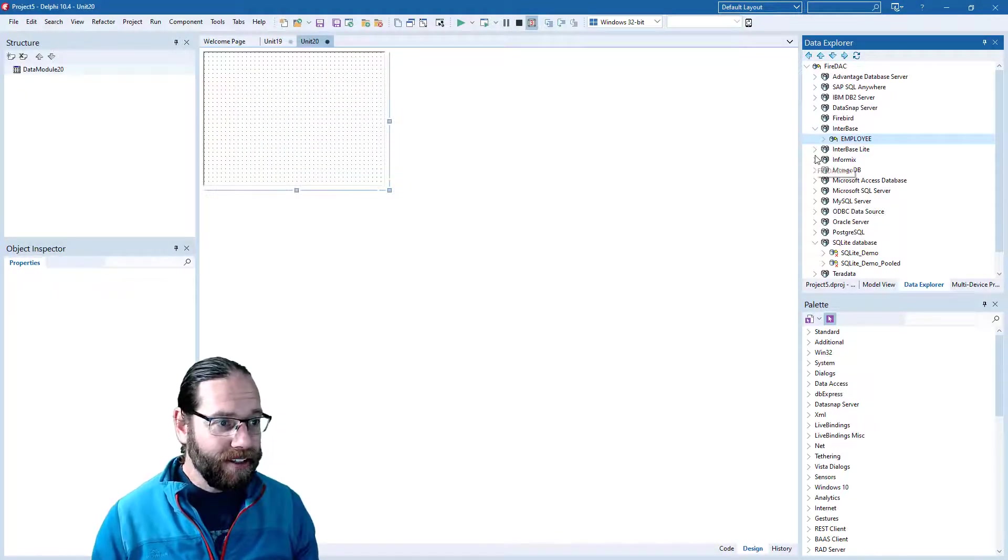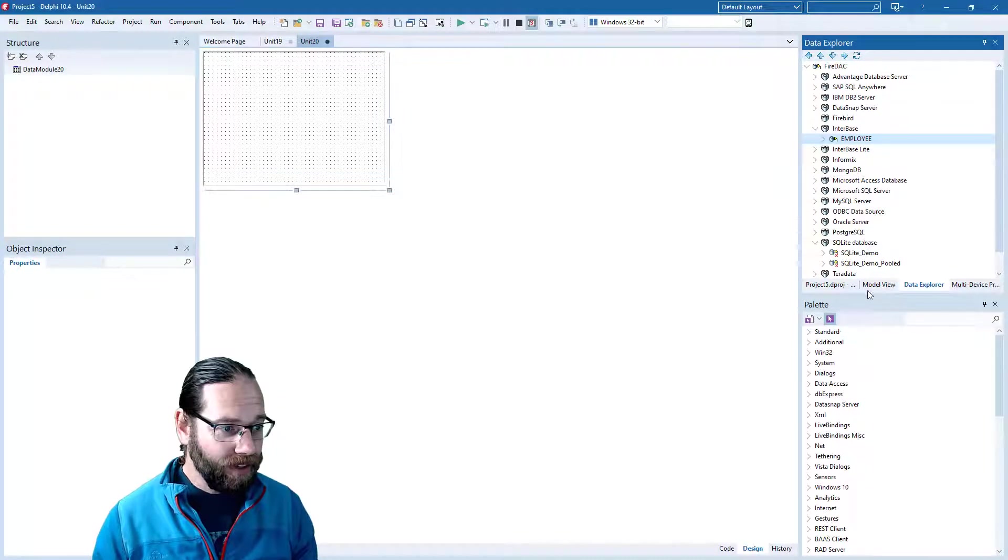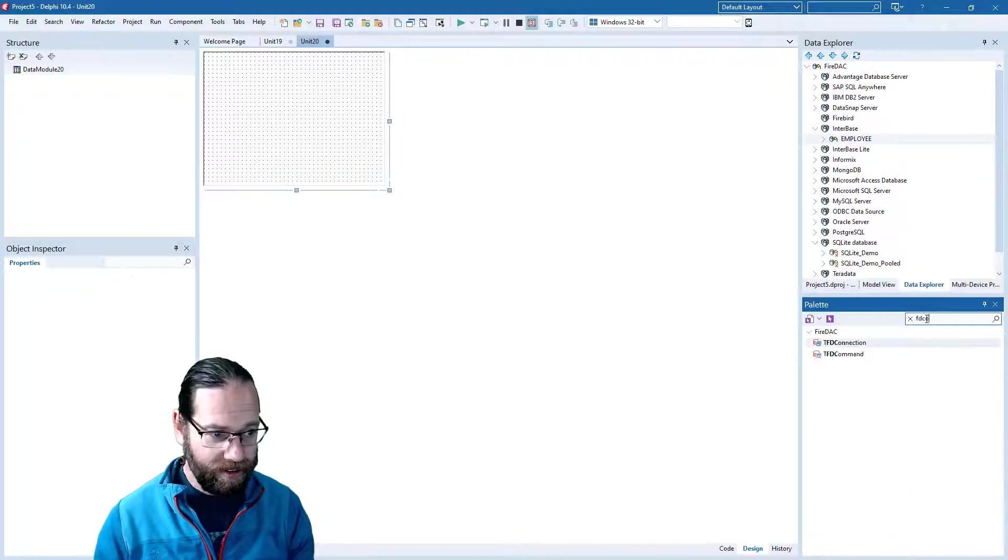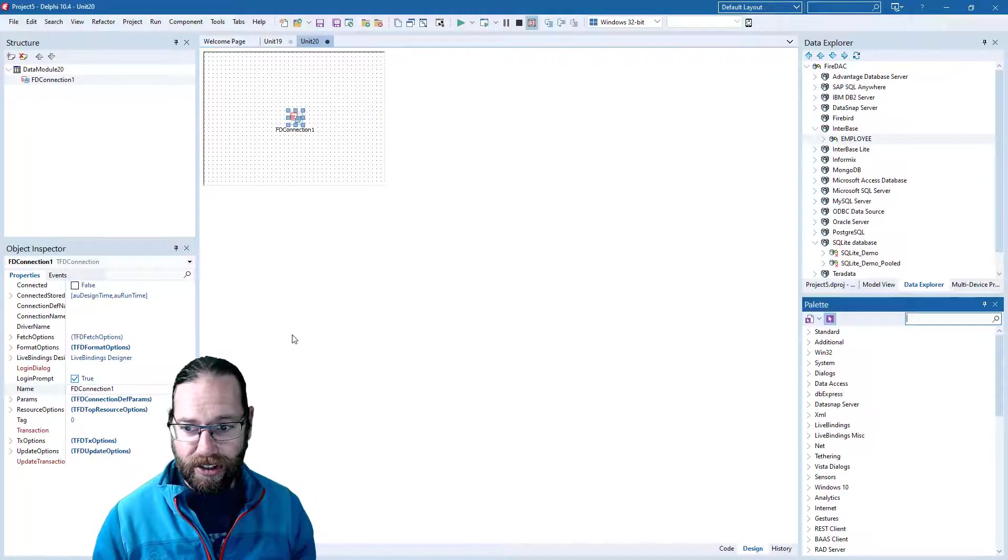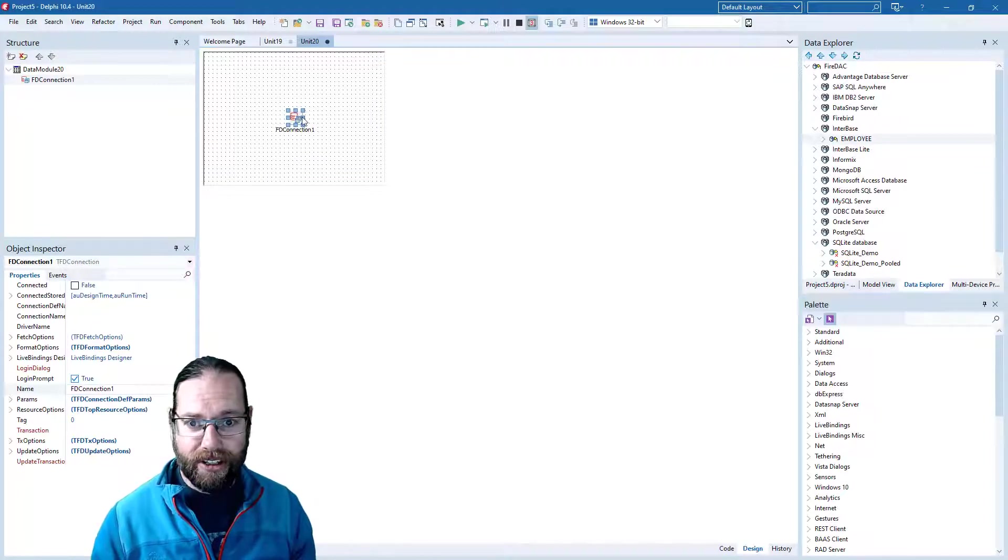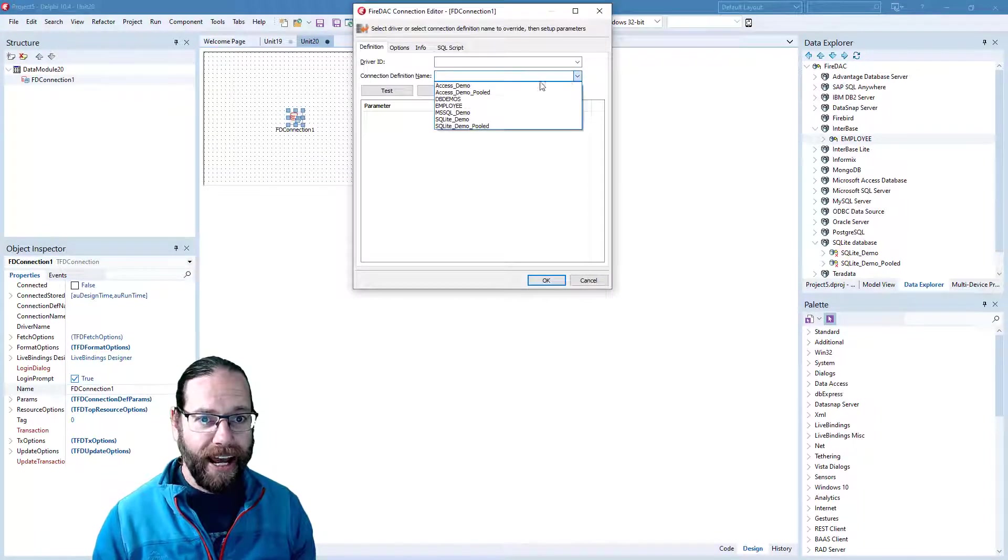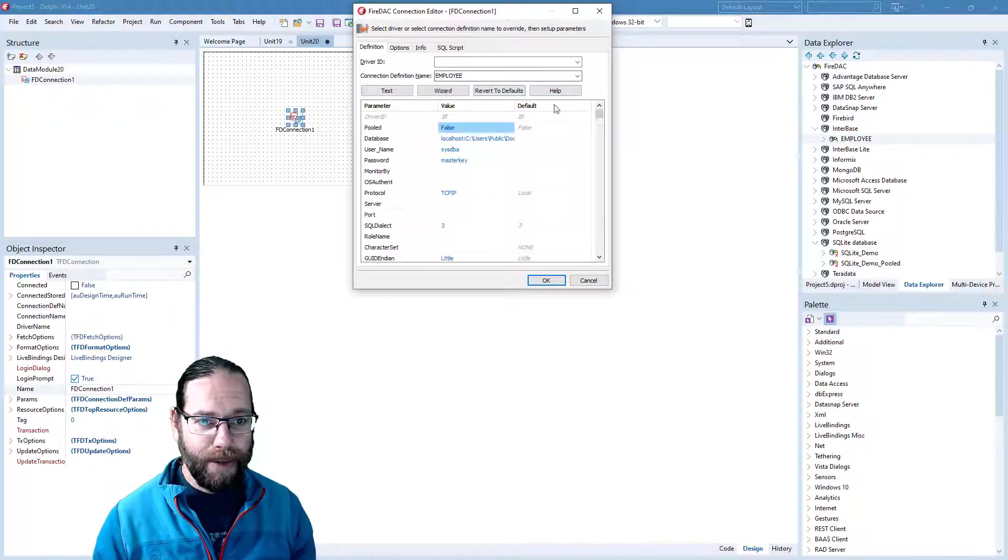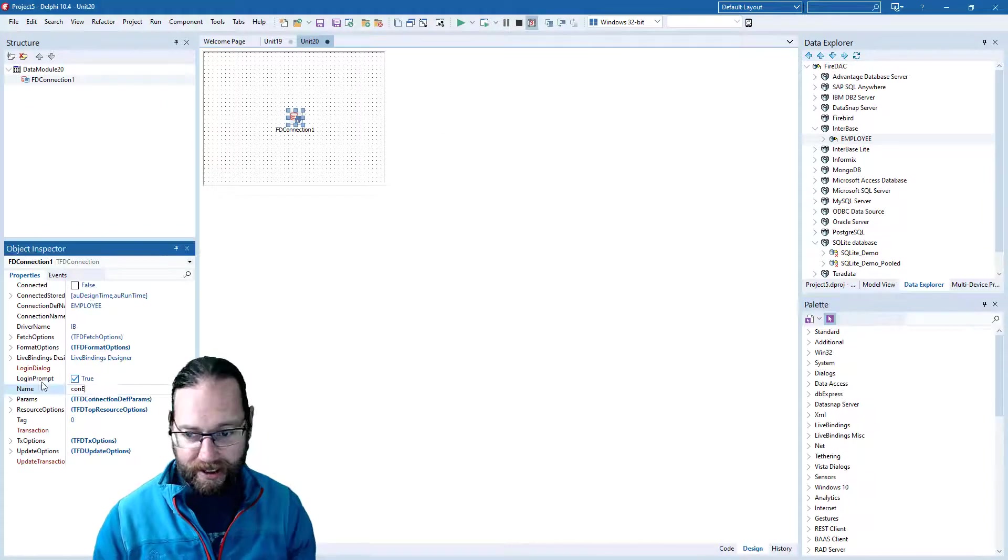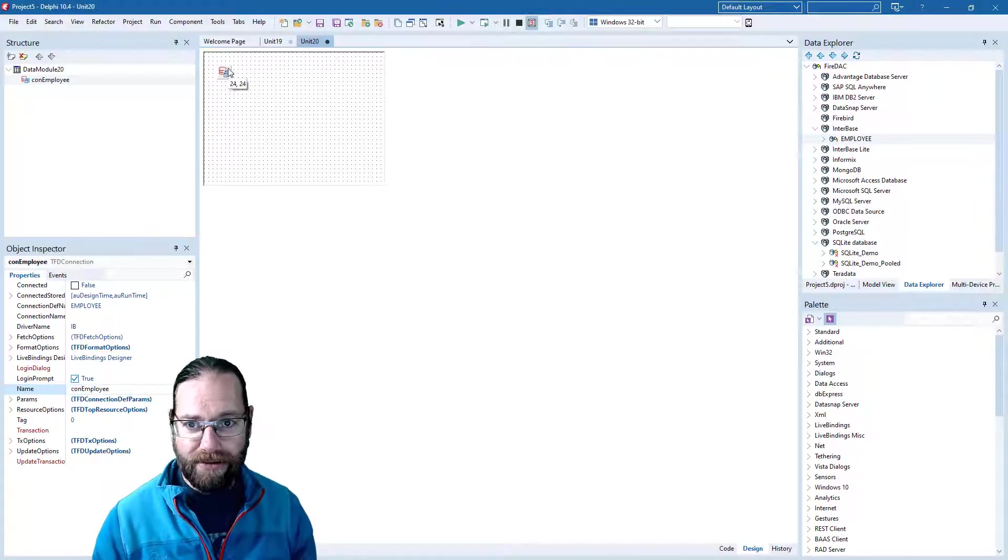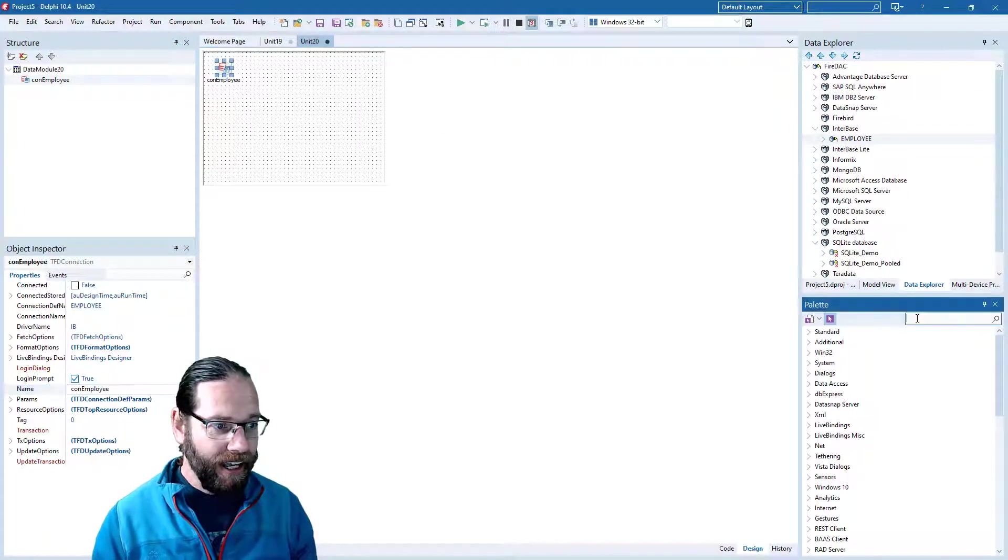Rather than just dragging and dropping that employee database, I am going to add an FD connection. If I double-click on it, I can specify our employees database and it's set that up for us. We'll call it ConEmployee for our employee connection.